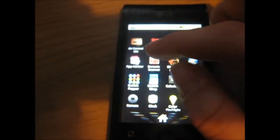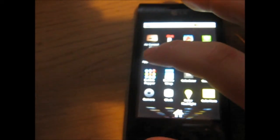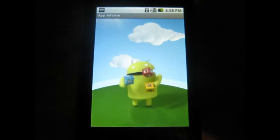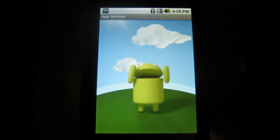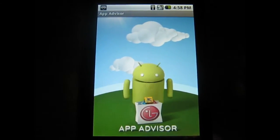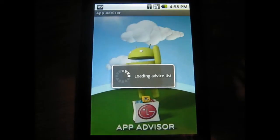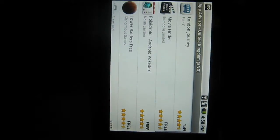It also includes LG's App Advisor, a good tool to find apps recommended by LG and other LG Optimus users, as well as LG Optimus One users since that has now been announced.